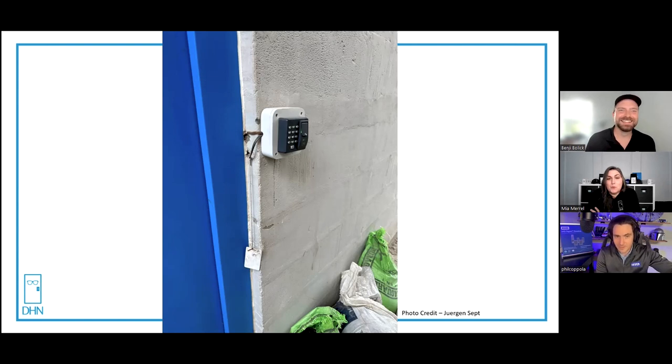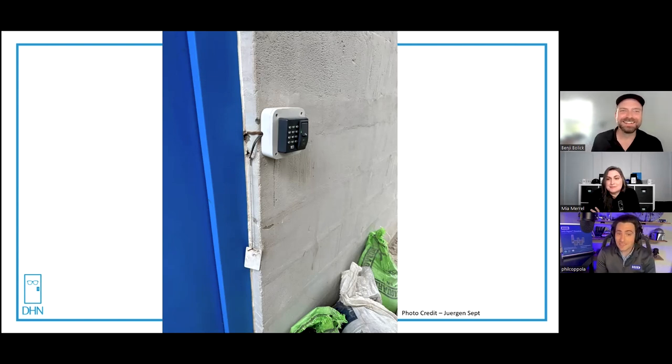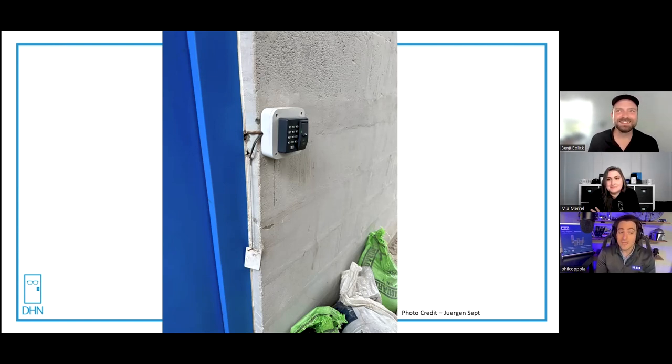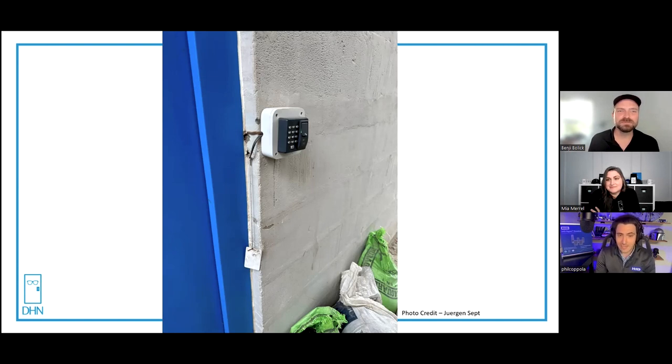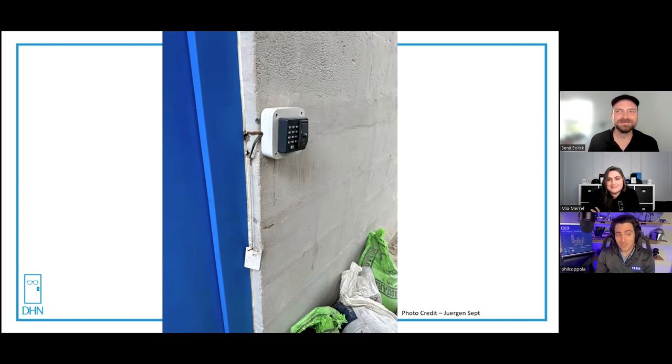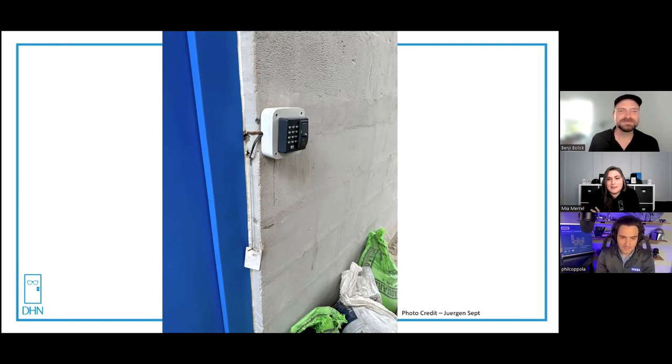Put some conduit there to hide the wires. On a scale of one to ten, from a life safety perspective, if that's a fail-secure door, that would be a 10—completely egregious. From a security perspective, that's pretty low.